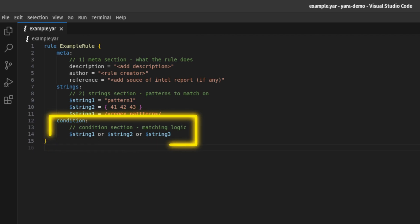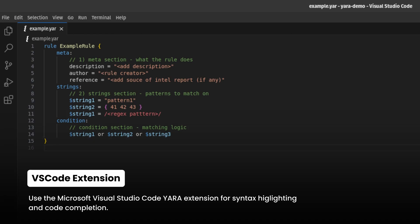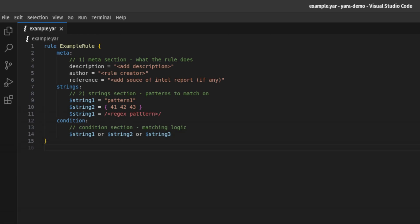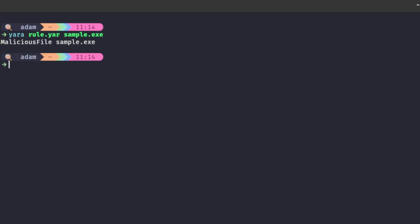Finally, the condition section, where the logic of the rule is stored, defines the criteria required to trigger the rule using Boolean logic and the data described in the strings section. YARA rules are typically broken into individual files ending in .yar, each targeting a specific malware variant, TTP, or threat actor. You can combine multiple YARA rules into a single file or import other rules. You can then use the YARA command line tool or another security tool to test a target like a file, folder, or process against your rule.